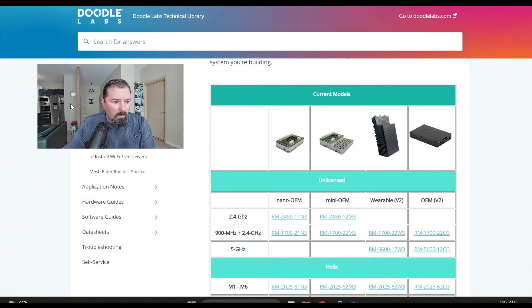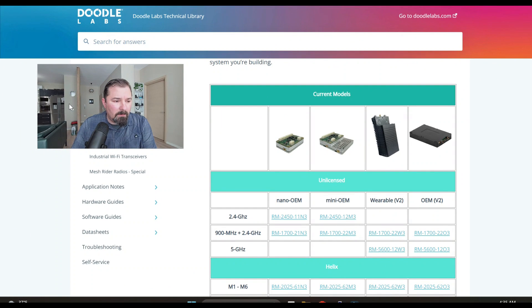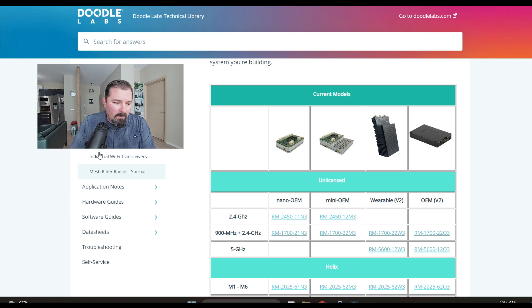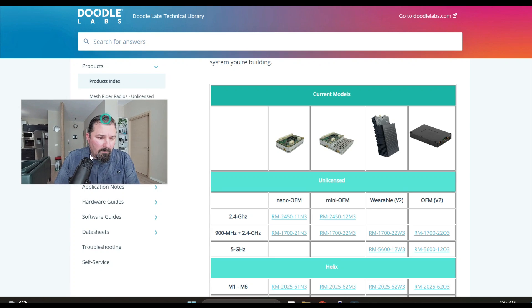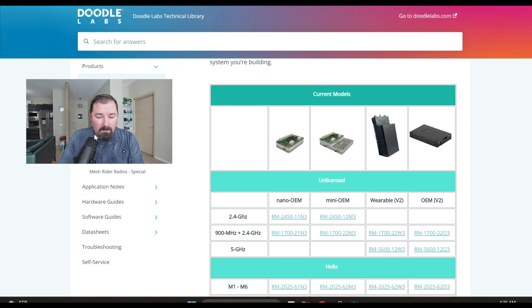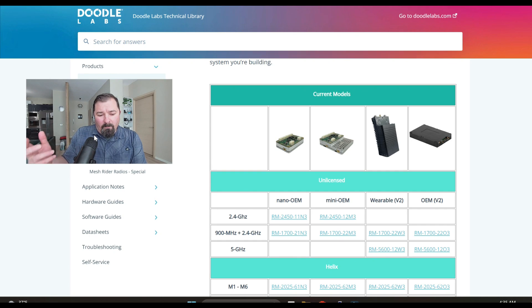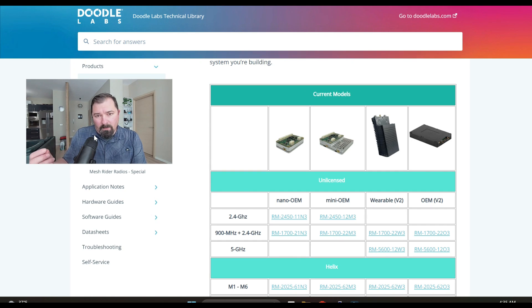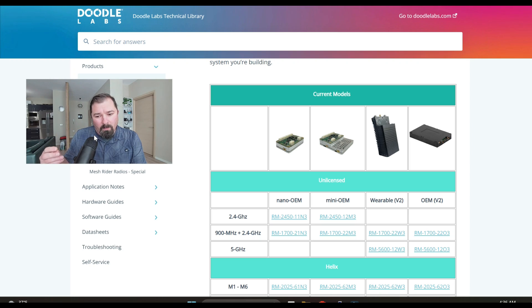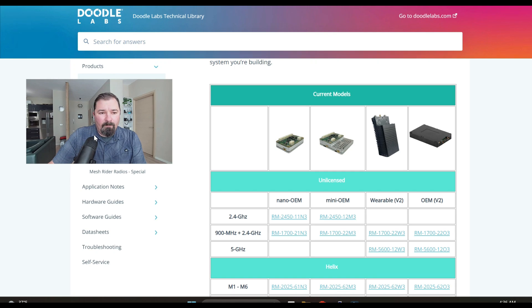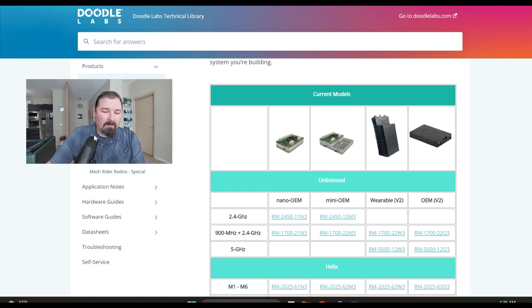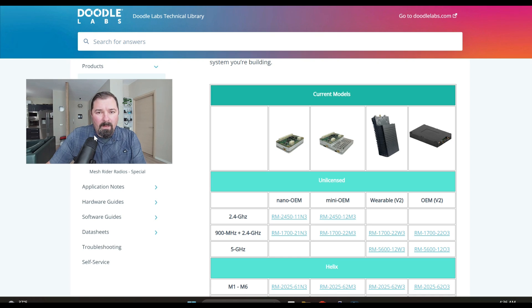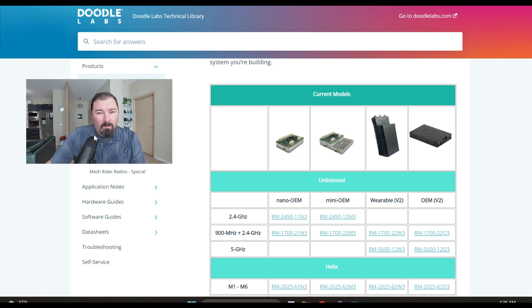So you go to DoodleLabs.com and if you jump over their technical library you're going to find obviously a lot of information. I want to note something about any company that provides you with this information. I believe it builds trust with consumers because there's a lot of gimmicky companies out there with flashy websites and big claims and tutorials but no real data.